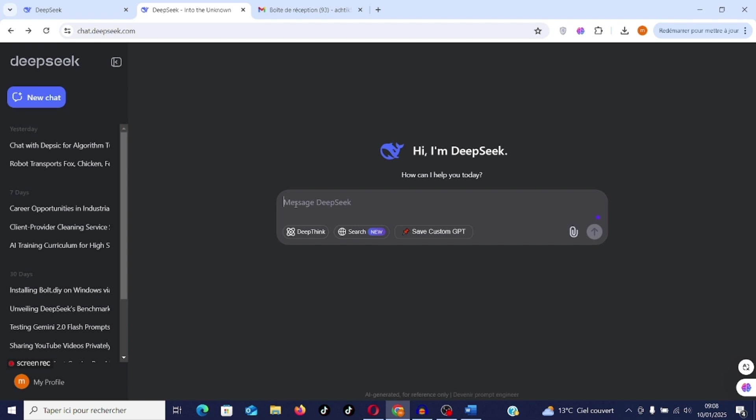How to create your own custom GPT. In the first line you put the title. To return to the line there is a trick, you have to type Shift Enter to not execute the instruction. If you press Enter directly it will execute. I have already prepared the instruction for this custom GPT. I will paste it, Control V.